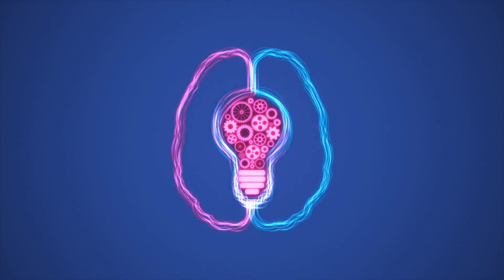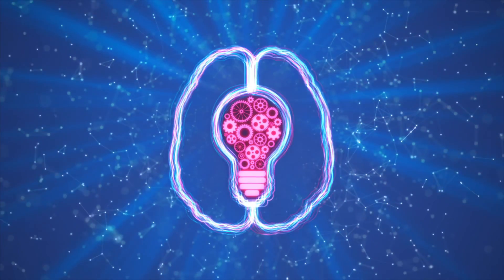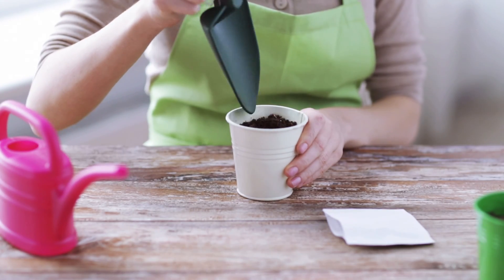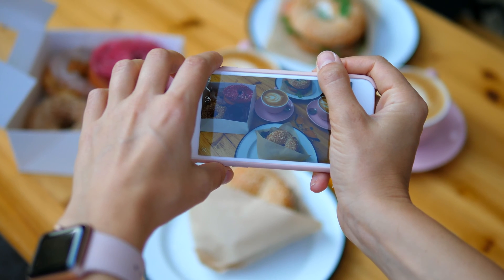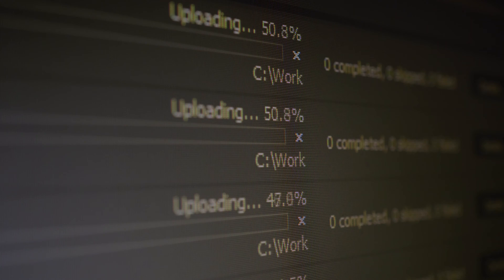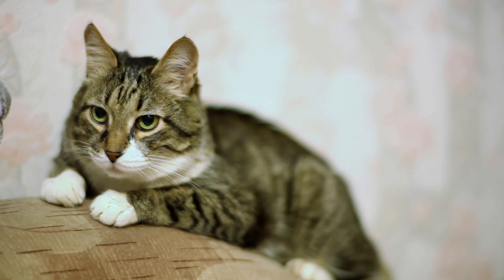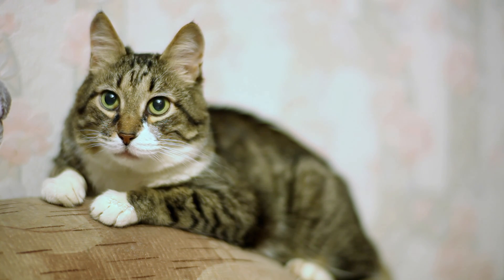Every day, we're getting image recognition more involved in order to help us with our personal daily lives. If you see some strange looking plant your friend is growing in their living room, simply point Google Lens at it and it will tell you what it is. If your Discord friend uploads a photo of their new cat and you want to know what breed it is, just run a Google image reverse search and you'll find out.